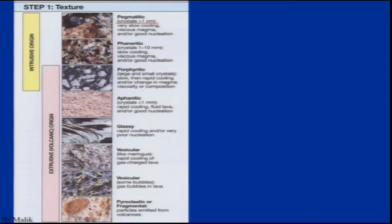Since these crystals do not reach the surface, they are intrusive in nature and remain below the surface where cooling is very slow. They are termed as pegmatites. Crystals having size around 1 to 10 mm are termed as phaneritic texture. Then we have larger and smaller crystals mixed — larger than 10 mm or larger than 1 centimeter — surrounded by a ground mass.